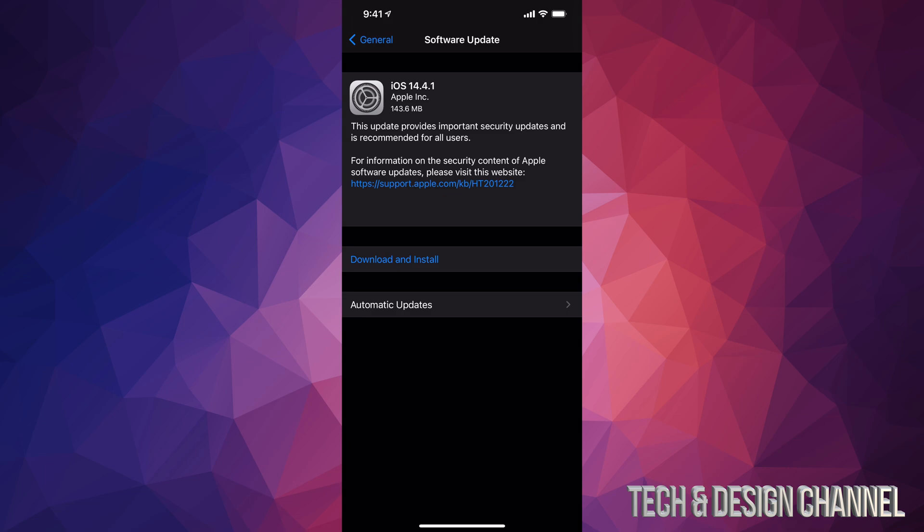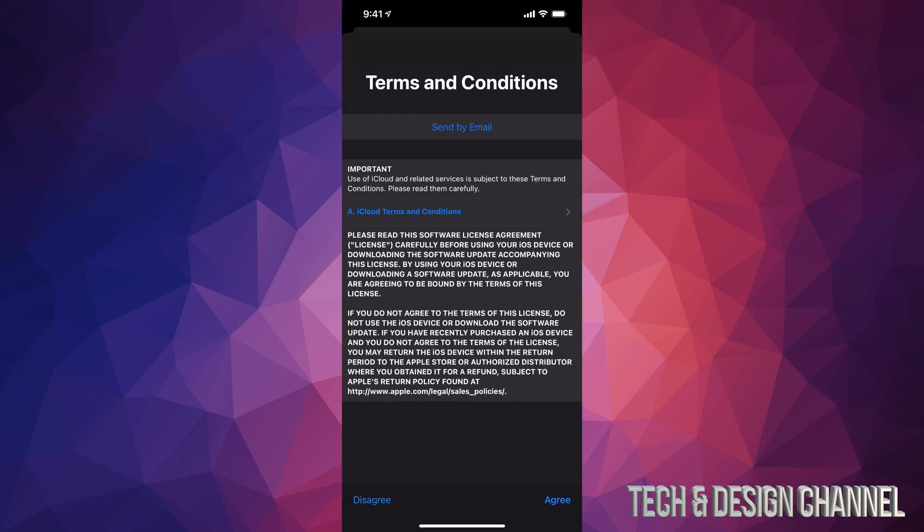Now it is only 143.6 megabytes, it's pretty small, so that's why the downloading process is quite fast and it will be quite fast for most of you unless you have really slow internet. Anyways, let's just tap on download and install. It might ask you for your passcode if you have one.